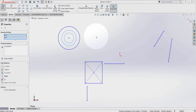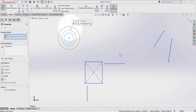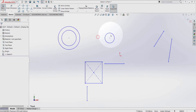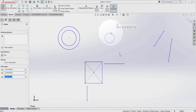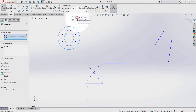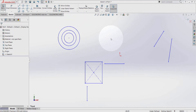Once again. Now I'm going to try with this one. Select the circle, hold down ctrl key on the keyboard, select this circle, make concentric. The same thing.